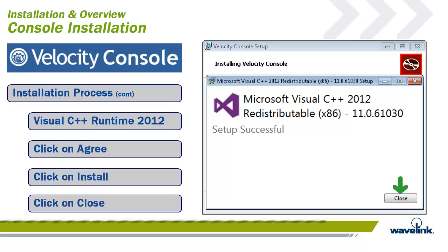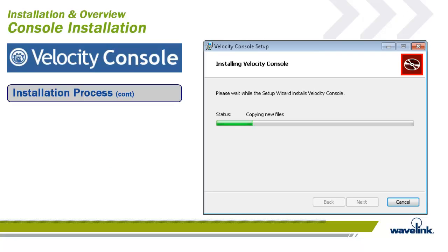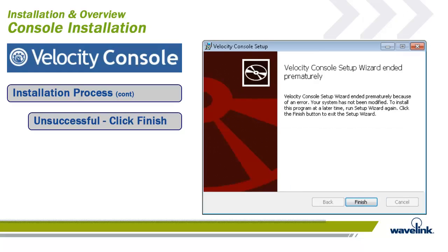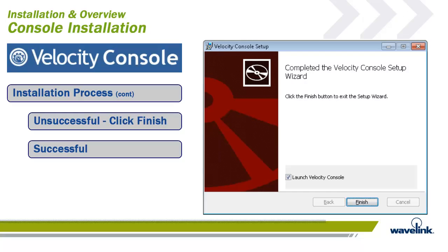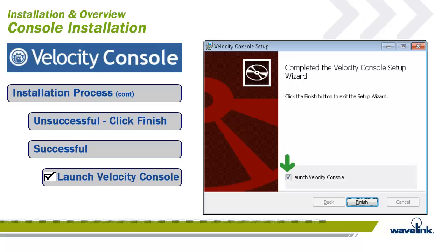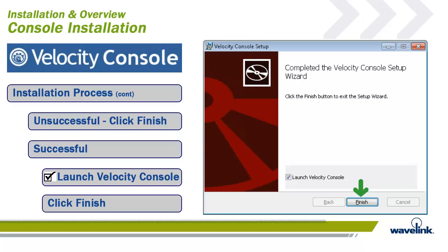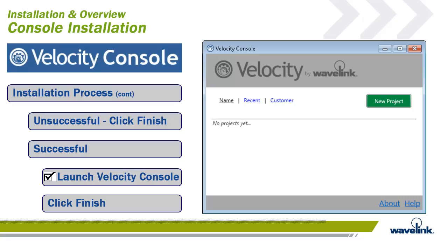If the runtime libraries do not load successfully, the Velocity Console installation will close itself down. As the install runs, the progress will be tracked. In the event of installation failure, the install application will notify the user, and with a click on the Finish button, the install will stop and the Velocity Console files will not be installed. In most cases, the install will load successfully. Please make sure the Launch Velocity Console button is checked and click on Finish. The Velocity Console will appear on the screen.